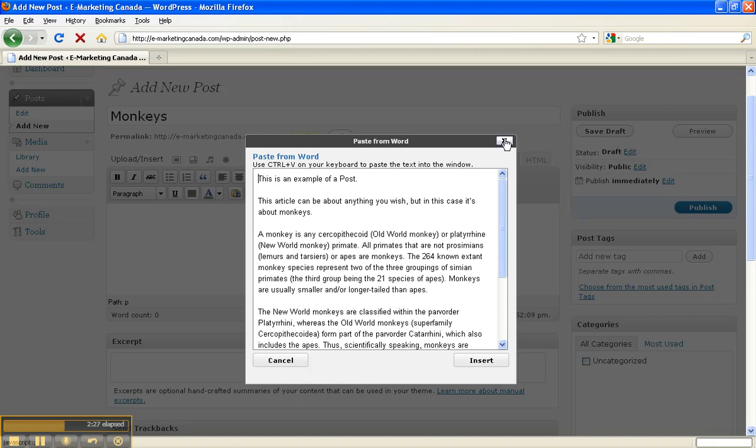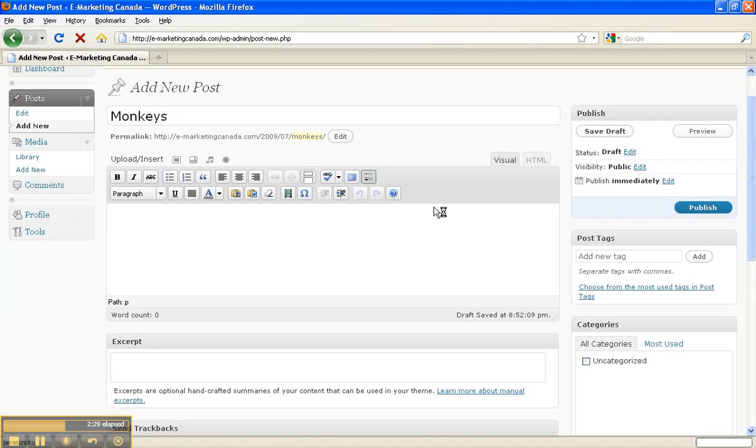Now, if I do that that way, I'm still going to get a little bit of formatting. Microsoft Word creates all kinds of crazy formatting for their purposes that we don't use here in our WordPress dashboard.